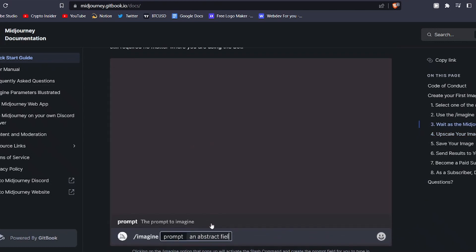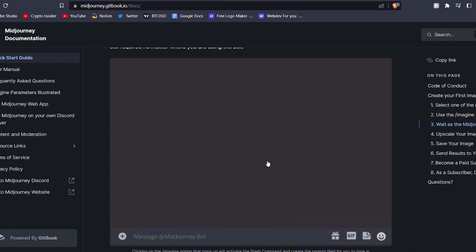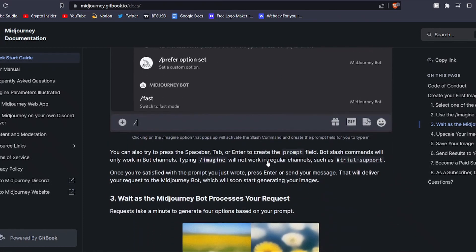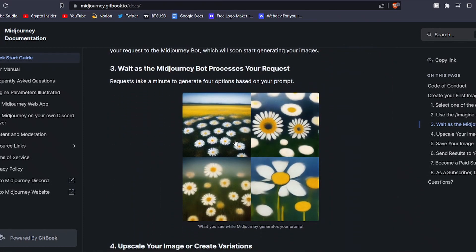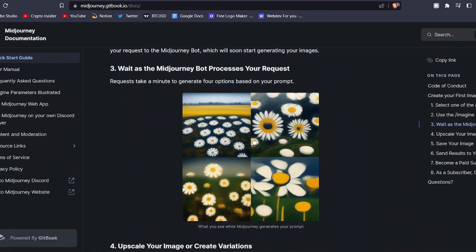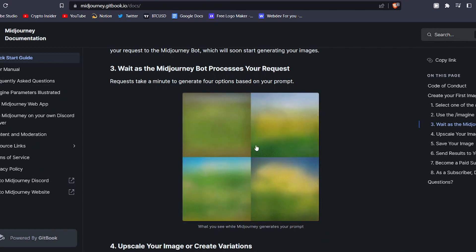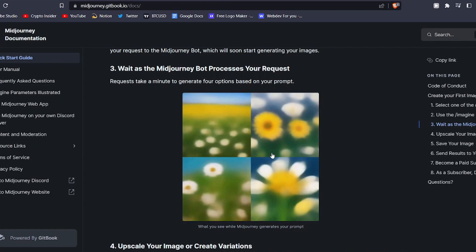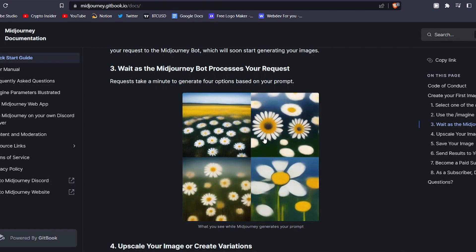The process of creating with it is also incredibly entertaining and captivating. As the bot works on generating your images, you'll have the opportunity to witness the artwork slowly come to life before your eyes, starting as blotches of color and eventually becoming increasingly detailed.